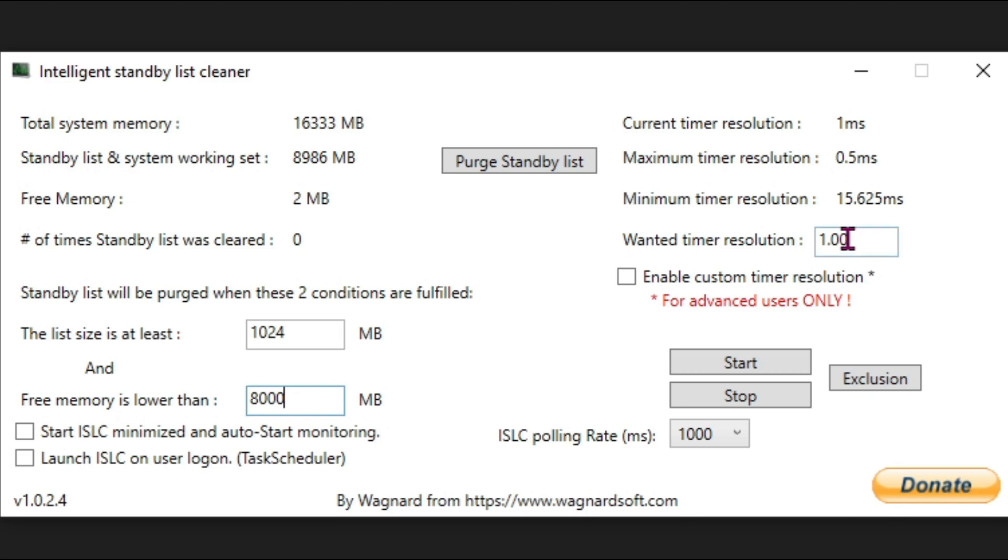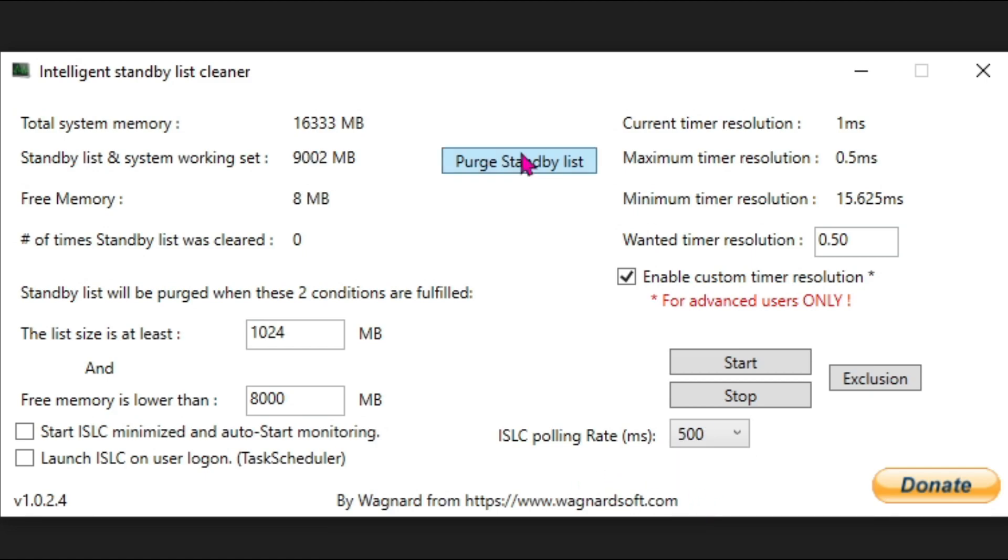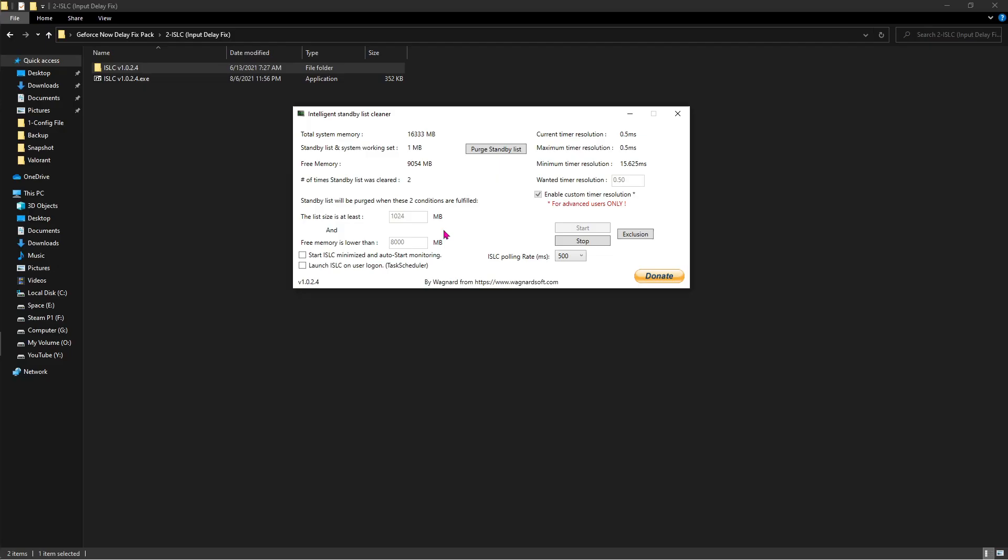Click on this enable custom timer resolution and for the polling rate go for 500. Then click on start as well as purge standby list.